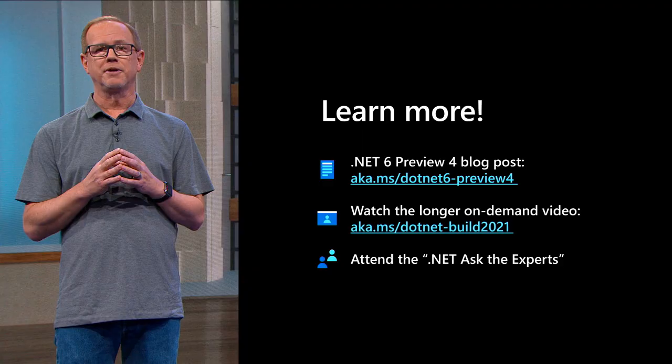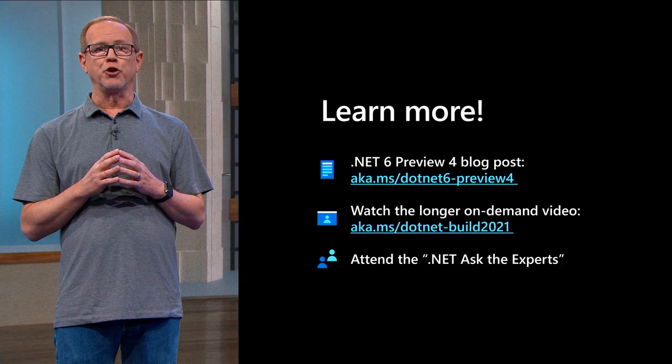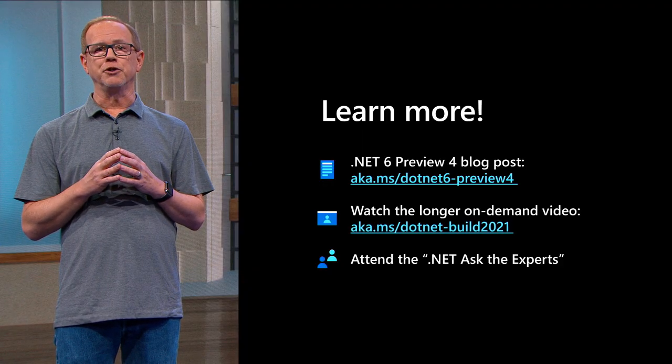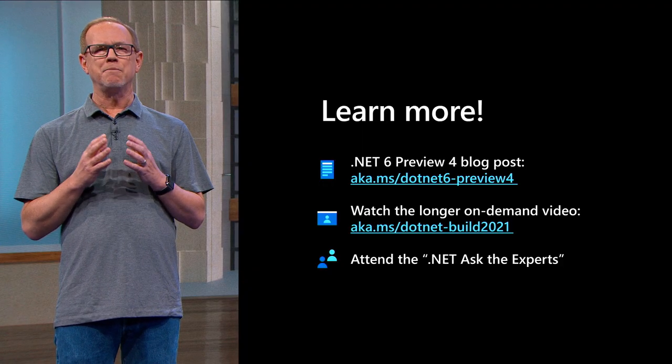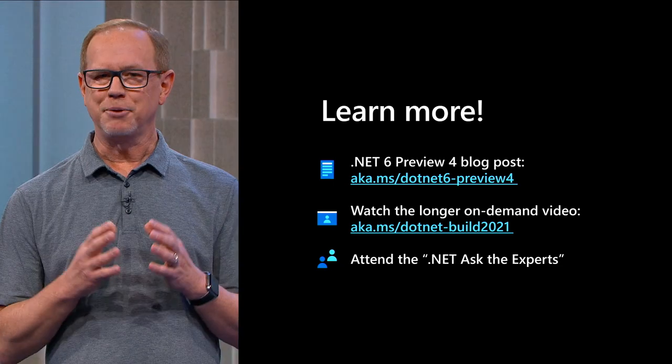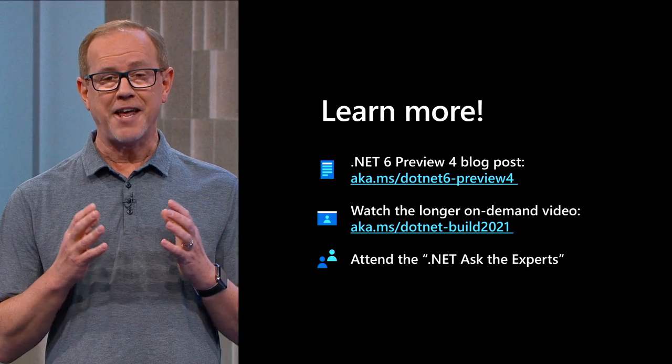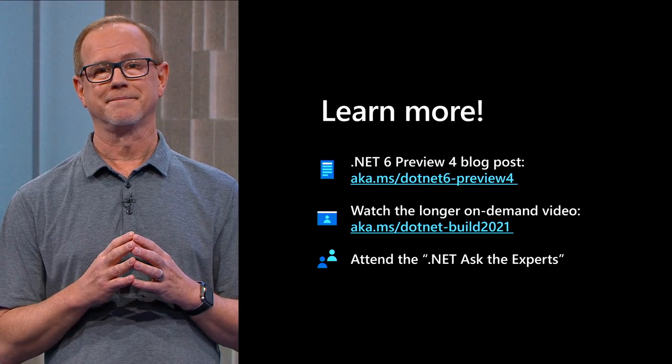I hope I got you excited about .NET 6 today. If you want to learn more, please visit our blog to read all about the preview for release. We also have a longer on-demand video for you with a lot more demos that you should watch. Please attend our Ask the Expert session. Thank you for watching.